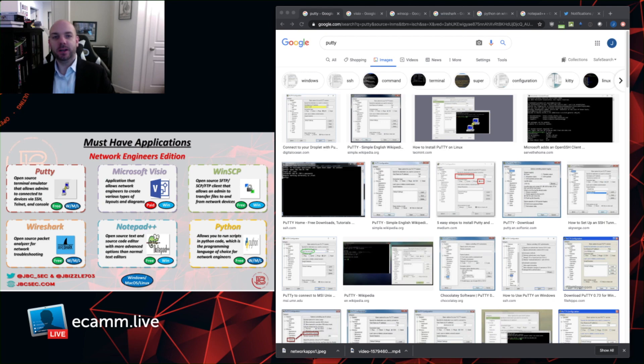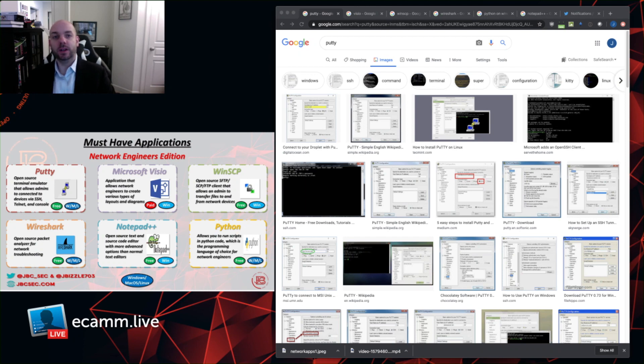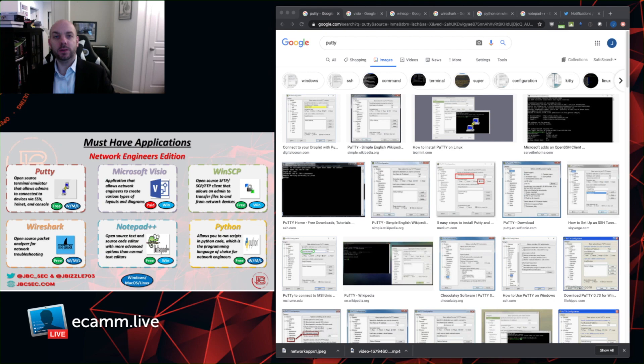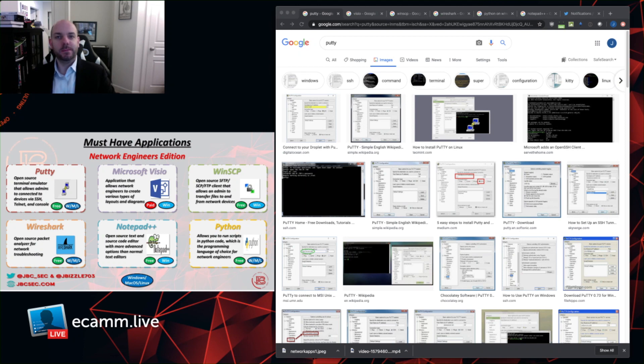Today I want to talk about some very useful tools and applications that network engineers use in their day-to-day work. The reason I want to talk about these tools is because for a lot of folks who are new to IT or new to networking, they spend a lot of time learning about the foundational principles of computer internetworking, but not a lot of time learning about the tools that engineers use commonly throughout the day.